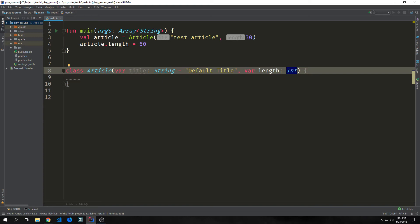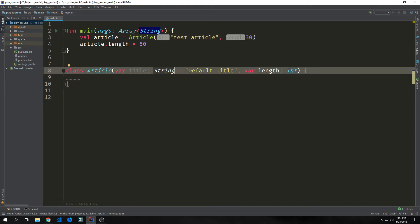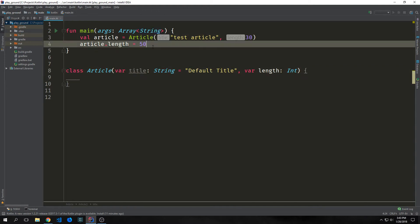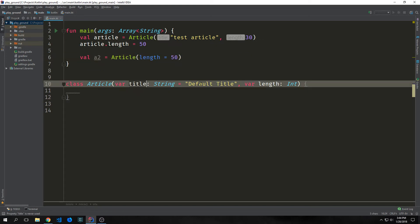Like with functions, we can set up default values for the properties inside of our classes. With this article here, I've set up a default value for our title called default title. I can just re-instantiate our article and it will automatically use the default value for our default title. Now all of the same rules for default values that apply to our functions also apply to our constructors as well.